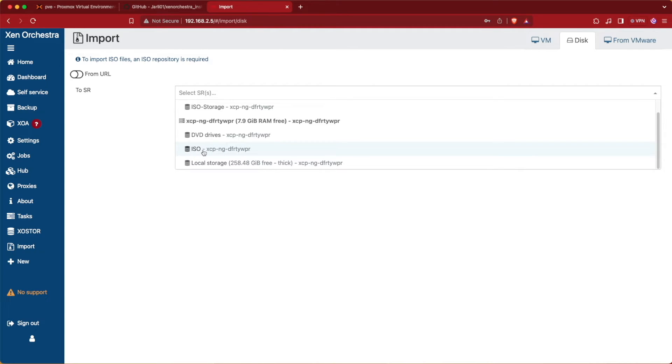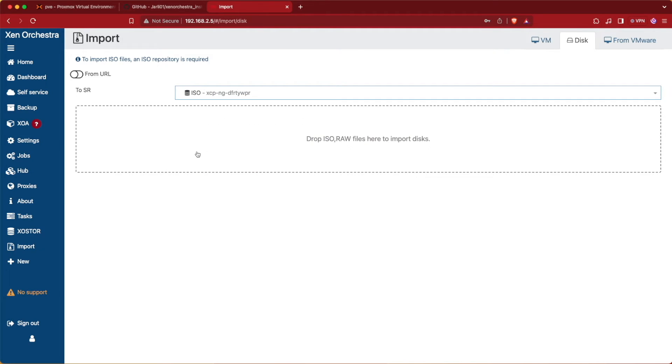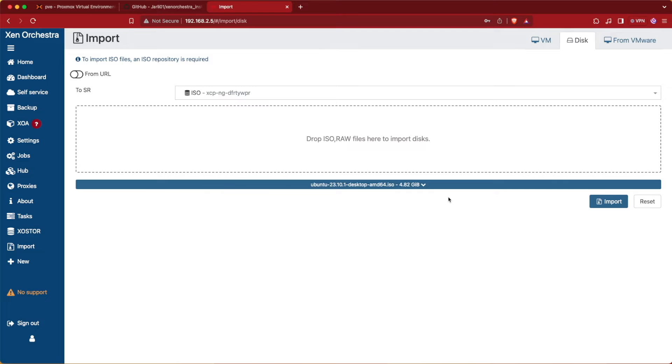Now we want to take our ISO that's on our desktop or wherever we downloaded it from and drag it up to this window.